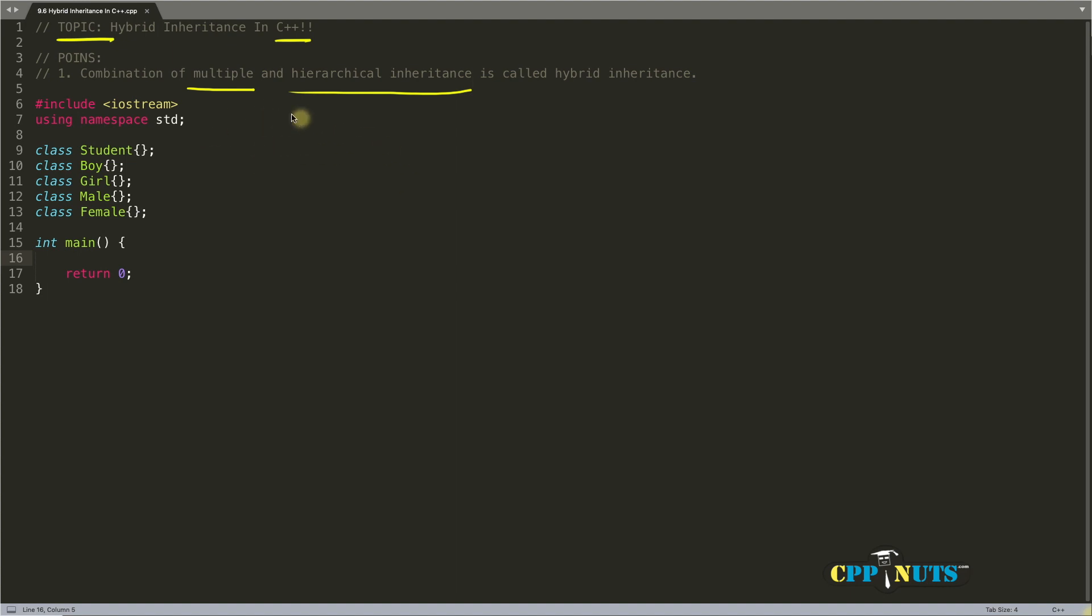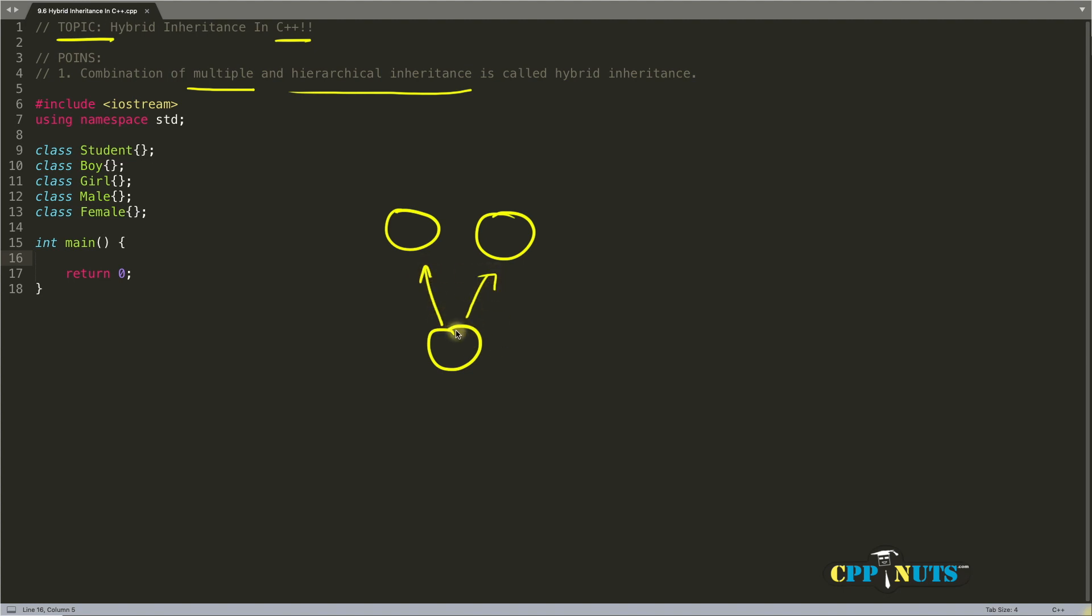So let's give the pictorial representation of multiple inheritance. Multiple inheritance will look like this. Oh, this is looking like some face here, but no, this is multiple inheritance. So this is derived class and this is base one and base two. Two base classes are derived into one derived class, and this is the example of multiple inheritance. Not only two, you can have more than two classes.